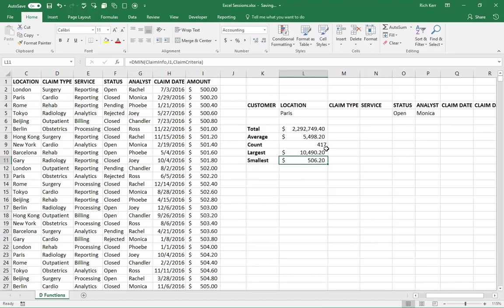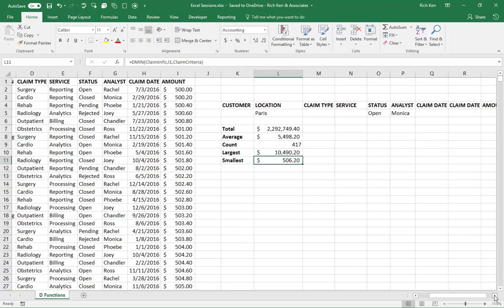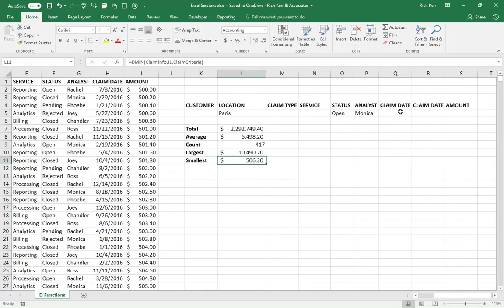So the database functions can in some ways be a bit more flexible than countifs, sumifs, and averageifs. Now, depending on what version of Excel you have, if you have a more recent version of Excel, you may also have discovered the maxifs function and minifs, which work like DMAX and DMIN, but they also suffer from the same limitation. That is, if I move from, say, two criteria to three, or four criteria down to one, you have to change the formula. Whereas with these database functions, you do not. You see a separate range where your criteria will be listed.